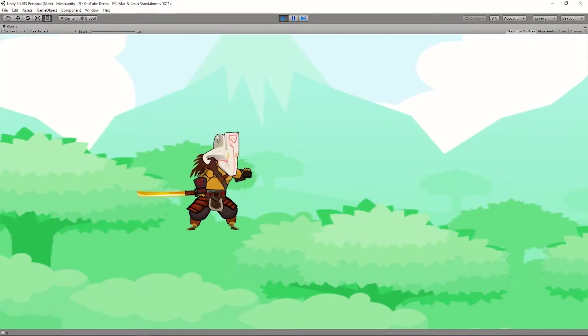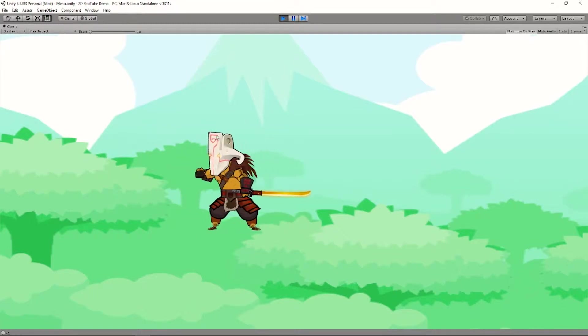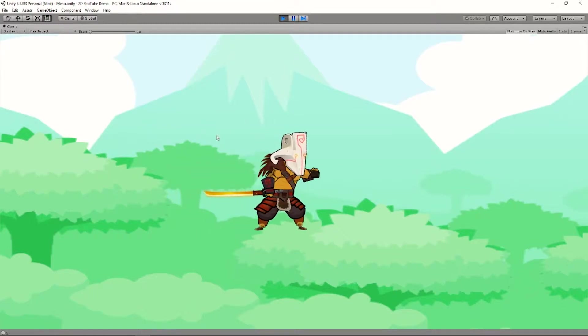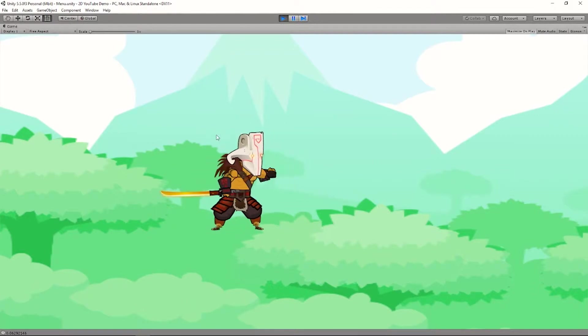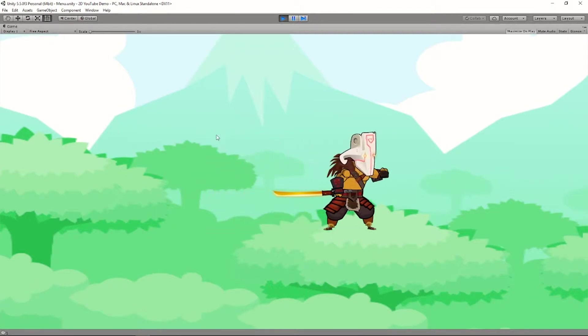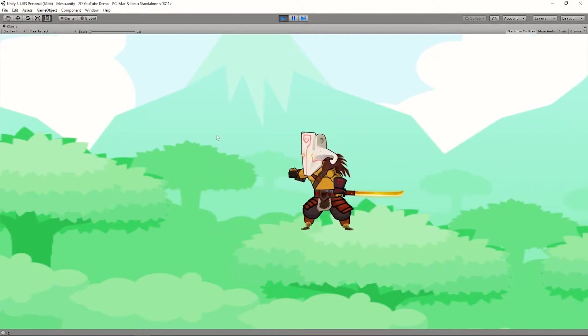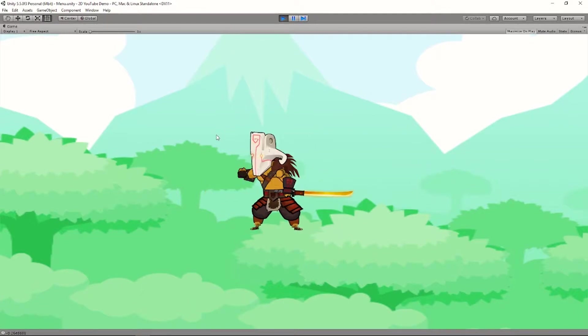What's up YouTube? Today I'm going to show you how to move your object or character in Unity, and also how to flip your character at the same time, just like what you're seeing right now. So let's get started.